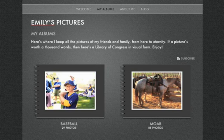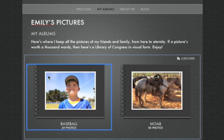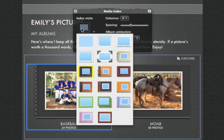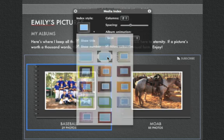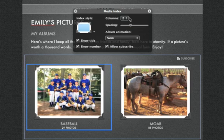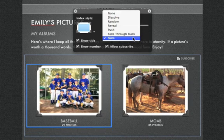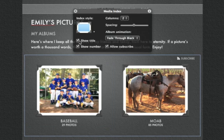Further customize the page by selecting one of the buttons to reveal the Media Index window. Here, you can change the border design surrounding the buttons, the number of columns and spacing of the layout, choose a different animation effect, choose what information to display with the images, and add or remove a Subscribe button for an RSS feed.